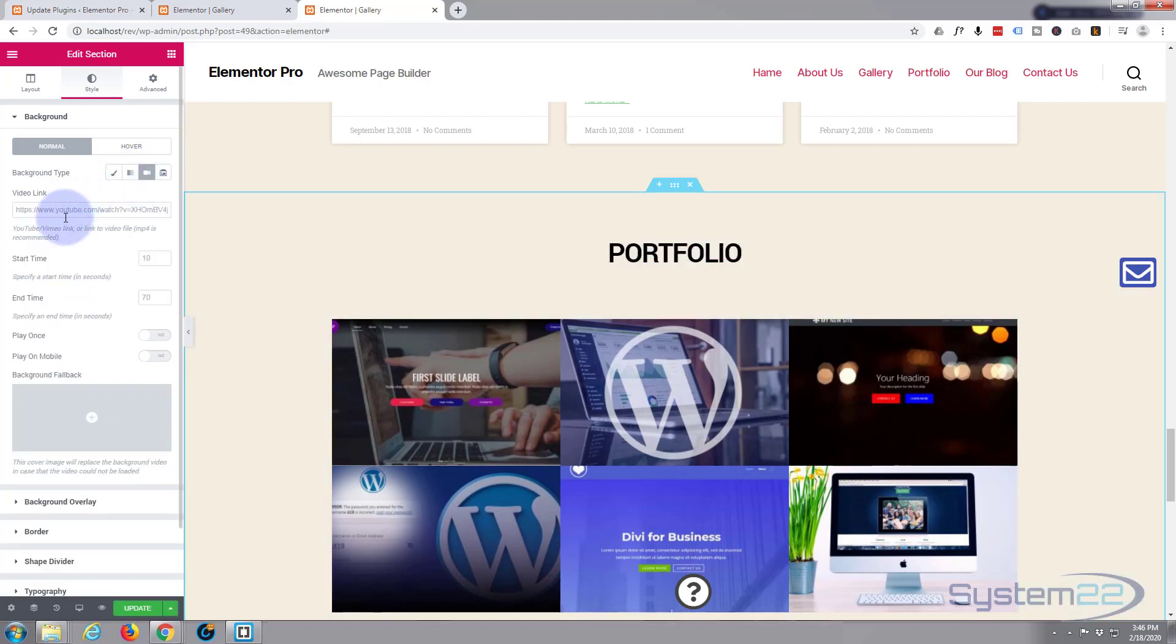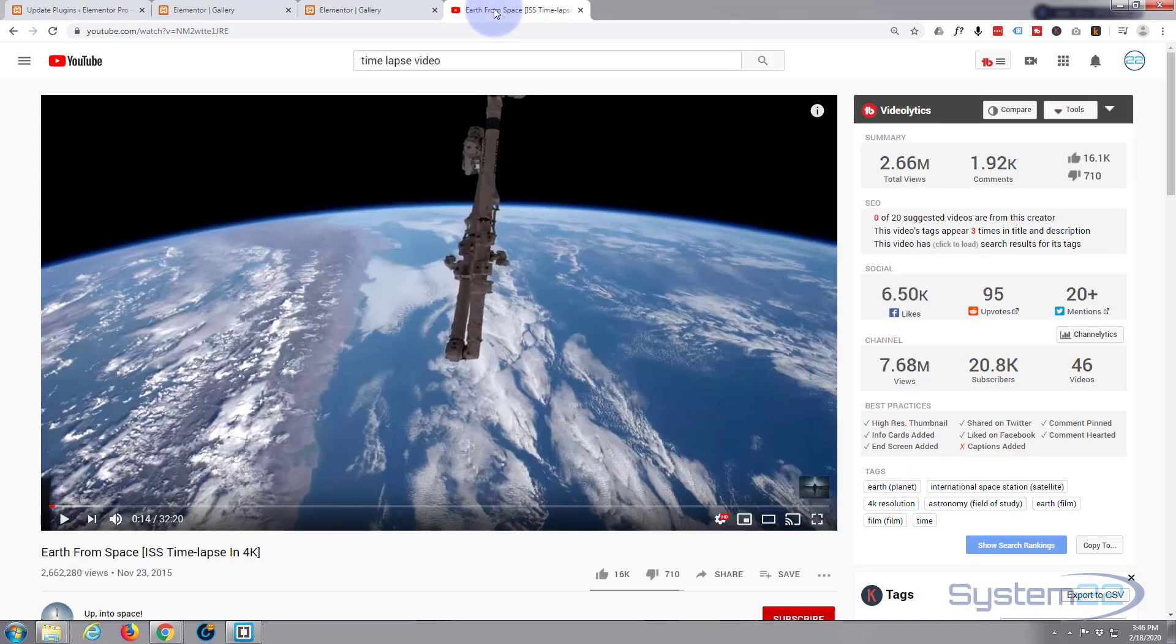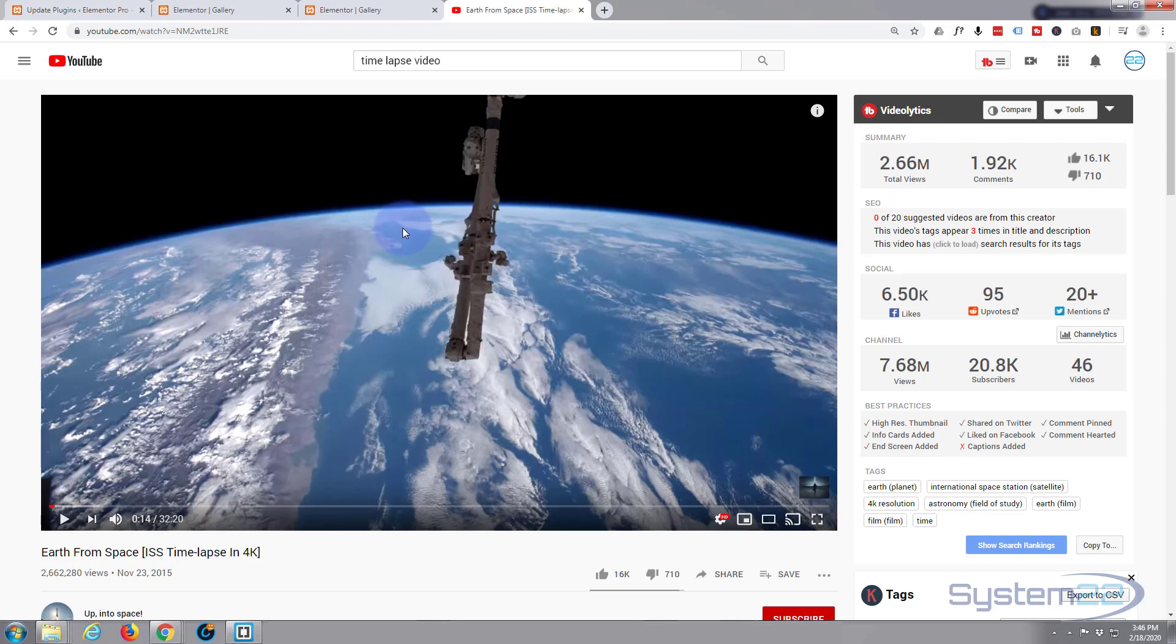This is going to pop up, and your next step is simply to go to YouTube and grab a video. I've got one over here. Let's use this one. Just go to the video page of whatever it is you want to put in there.